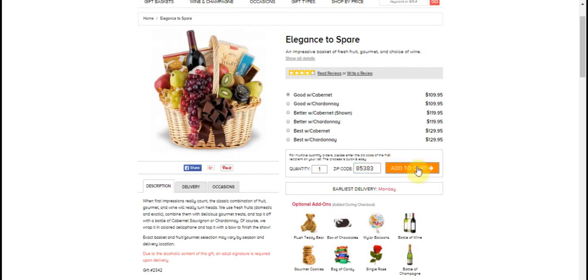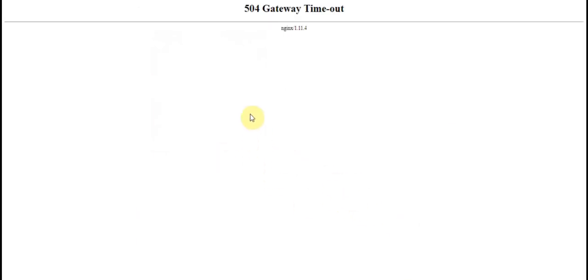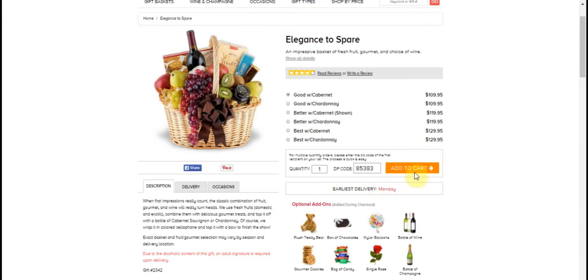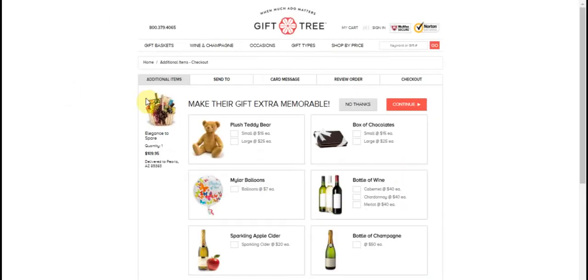And then you just click add to cart, and also it tells you when your earliest delivery is, and I don't know why I did that, okay, let's do this again. There we go.